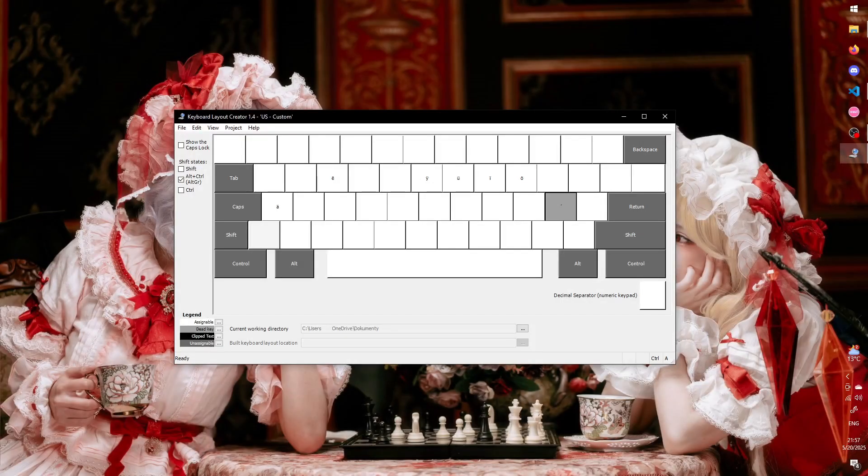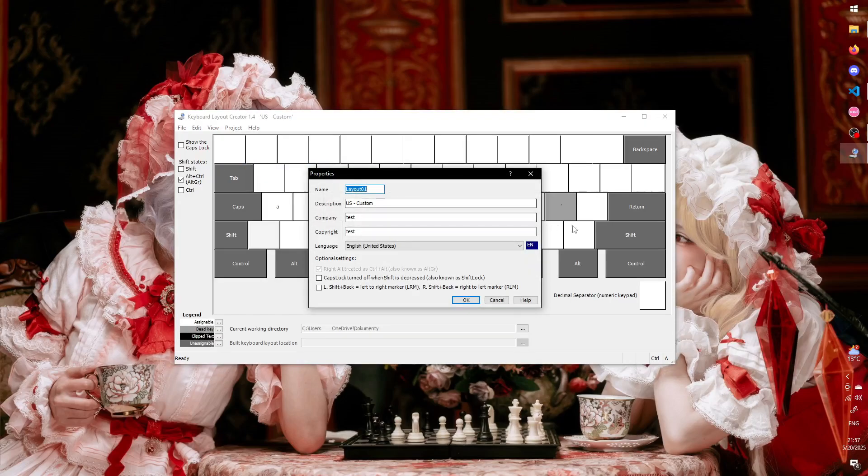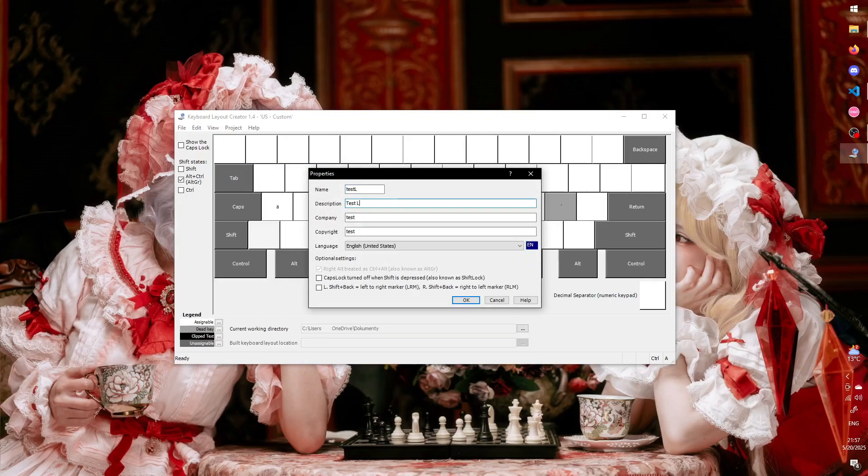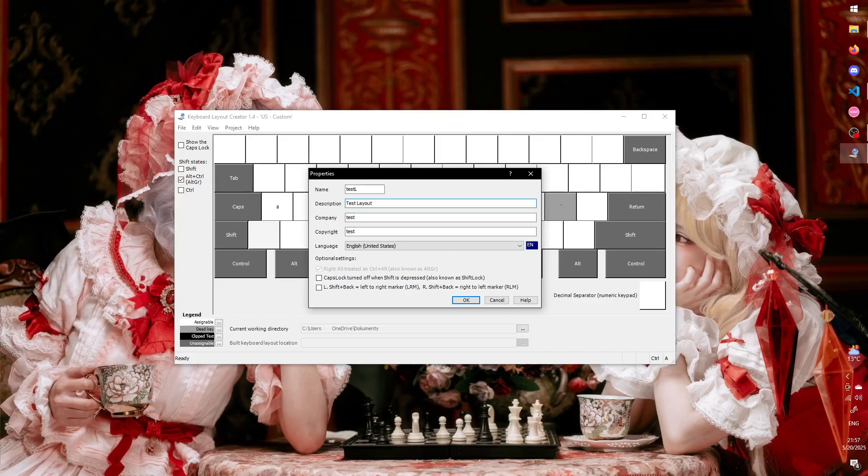Before you export the layout, there are a few things to do. Go to Project Properties and set the name and description of the layout. The name doesn't really matter, but the description is what you'll see in keyboard settings when switching between keyboards. Then set the language you'll attach the layout to. Even if you use the same layout for multiple languages, every layout still has to be added to an existing language defined in Windows.